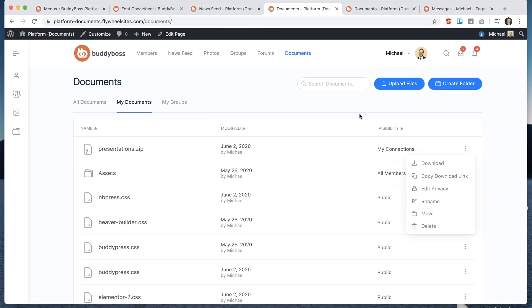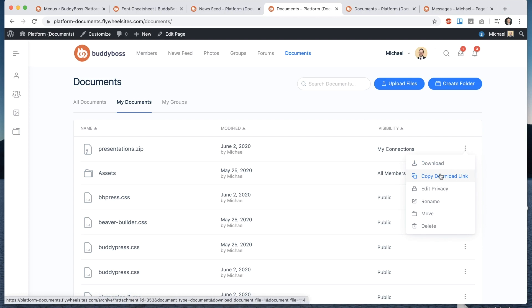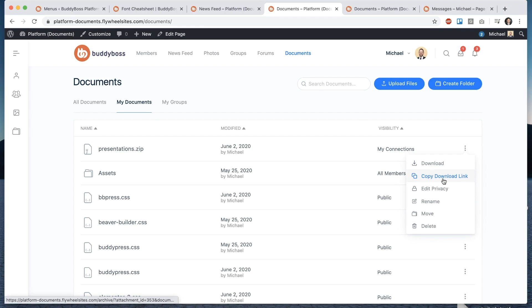and the download link also respects the permissions so if I share that link with someone who does not have access to the file then it will redirect them to the home page it will not download it